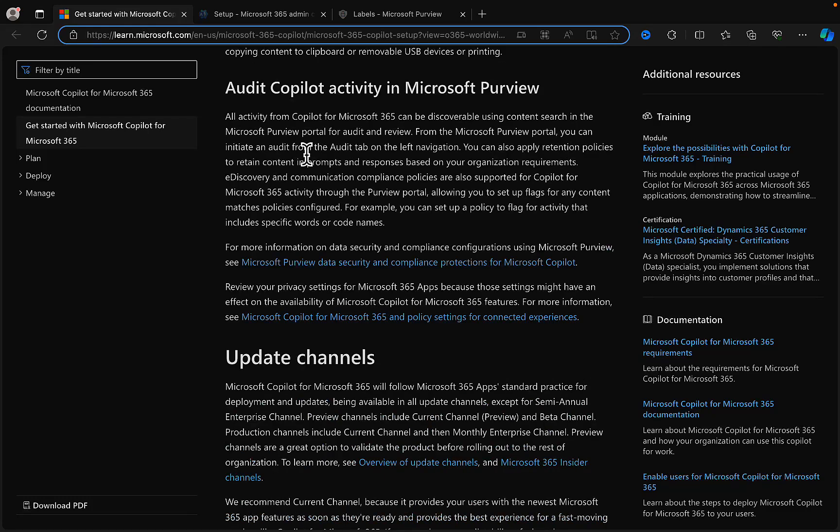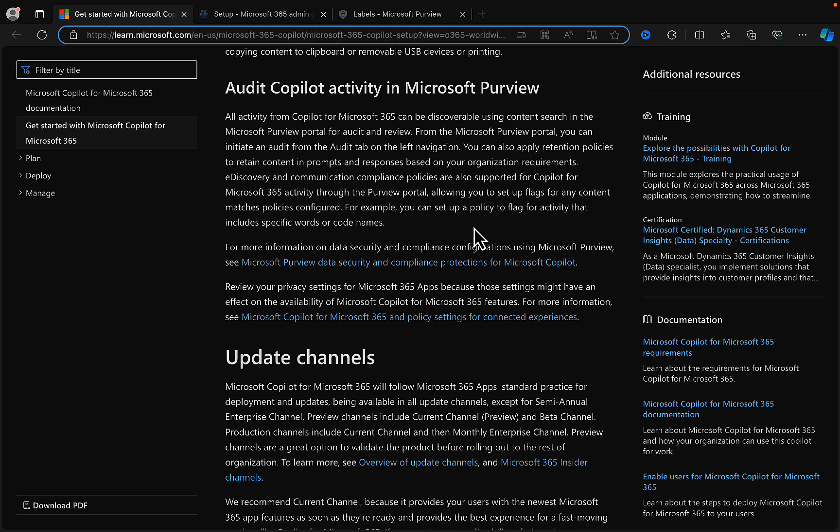Additionally, it's important to know about audit Copilot activity in Microsoft Purview. All activity from Copilot for M365 can be discoverable using content search in the Purview portal for audit and review. So you can initiate an audit and you can apply retention policies to retain content in prompts and responses based on your organization requirements. E-discovery and communication compliance policies are also supported for Copilot. I've done a video in relation to e-discovery and deleting content from Copilot after searching for that, so you can check that out. I'll link to it.